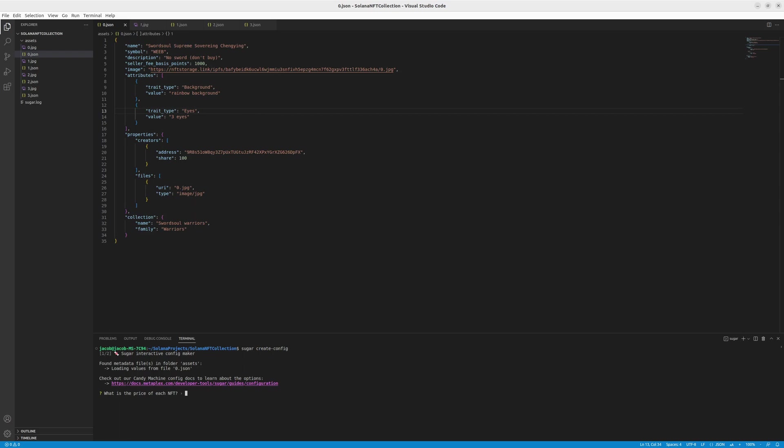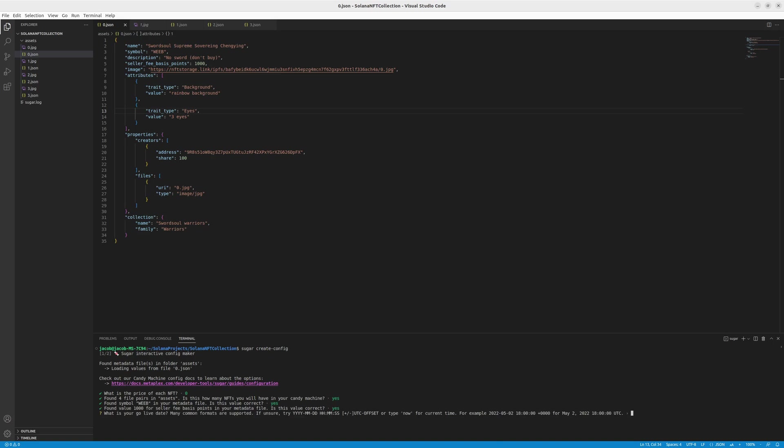And we have to go through a few steps. So the price of each NFT, let's set zero. And it finds four file pairs because we have four images with four json. So that's good. We'll confirm that. Symbol is whip. Yes, that's agreed. We have the 1000 for seller fee basis. That's right. Yes.